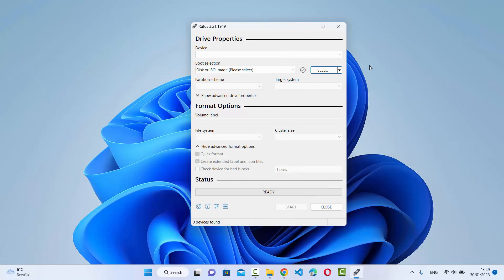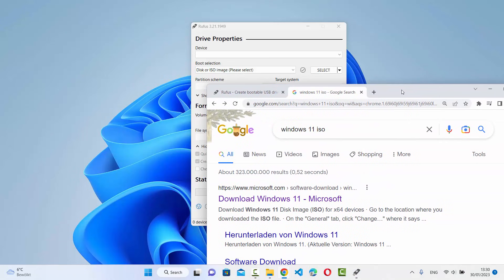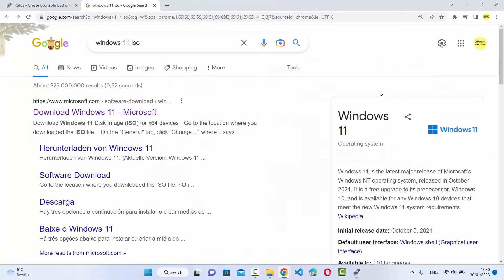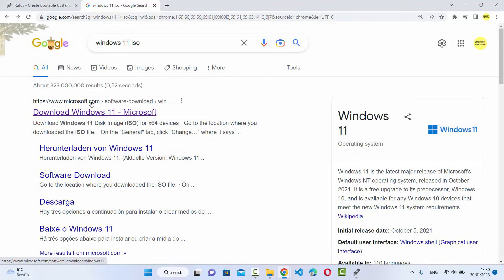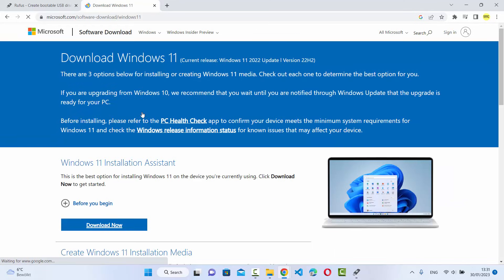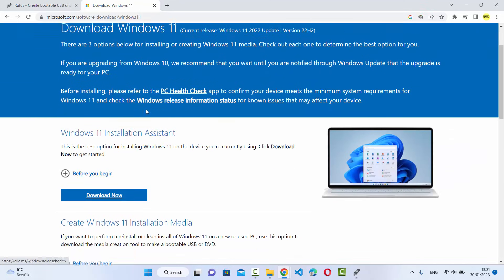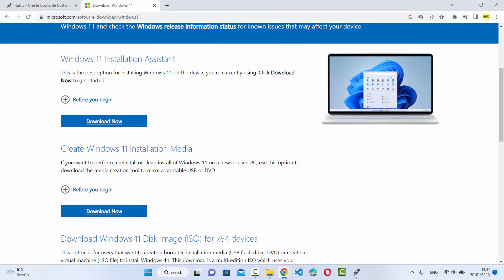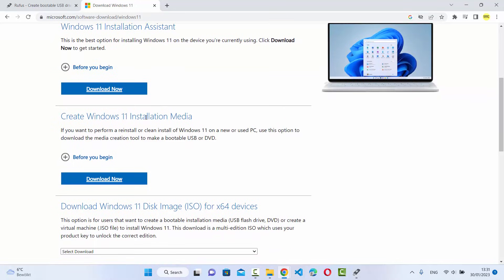Now let me show you how to create a Windows 11 bootable USB drive. For that you need a Windows 11 ISO file. To download it, search for Windows 11 ISO — Microsoft allows you to download it from its official website. The first link will be from microsoft.com/software-download/windows. Click on that link and scroll down to find a few sections: Installation Assistant, Installation Media, and the ISO file.